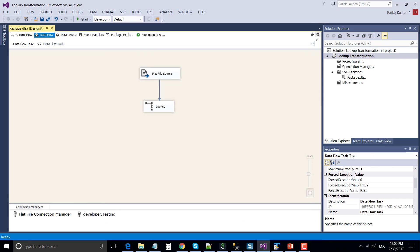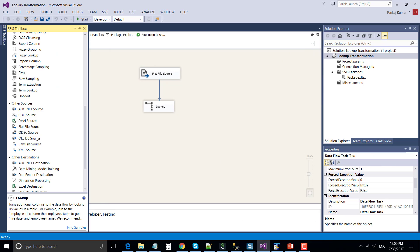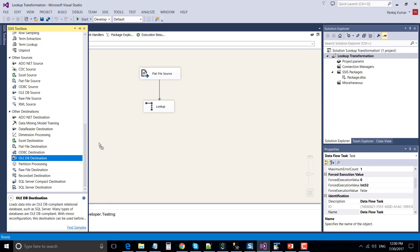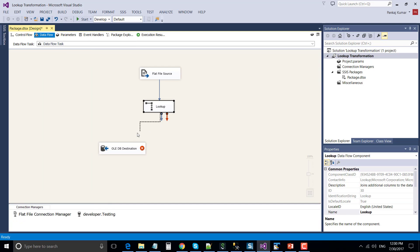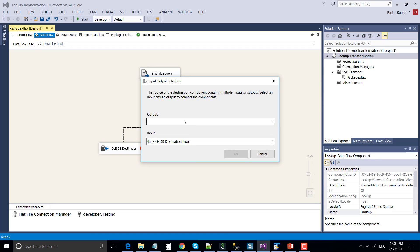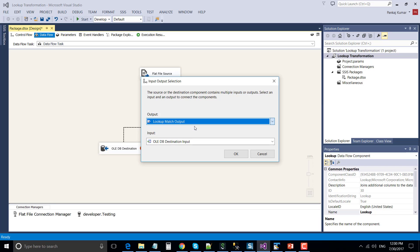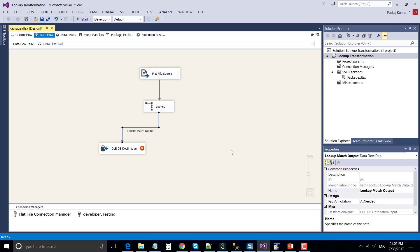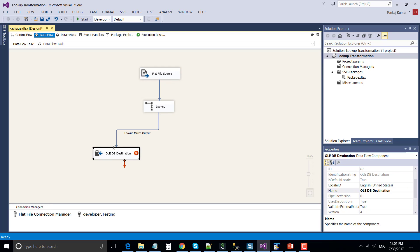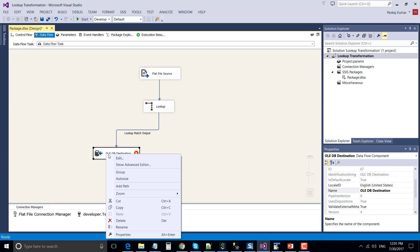Now let's drag and drop the OLEDB destination because we want to put the data into two OLEDB destinations. Connect the lookup transformation with the OLEDB destination. Under the output, choose the match output — there are two options: lookup match output and lookup no match output. The match output contains data for the matching records with the reference dataset. Right-click and configure the OLEDB destination.